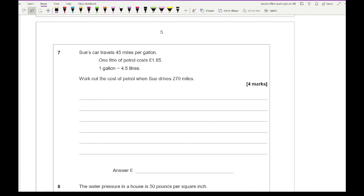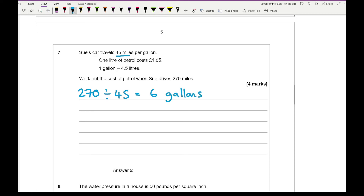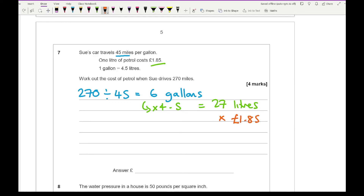Question 7: Sue's car travels 45 miles per gallon, 1 litre of petrol costs £1.85, and 1 gallon equals 4.5 litres. Work out the cost of petrol when Sue drives 270 miles. First, 270 ÷ 45 = 6 gallons. Converting to litres: 6 × 4.5 = 27 litres. Then the cost is 27 × £1.85 = £49.95.